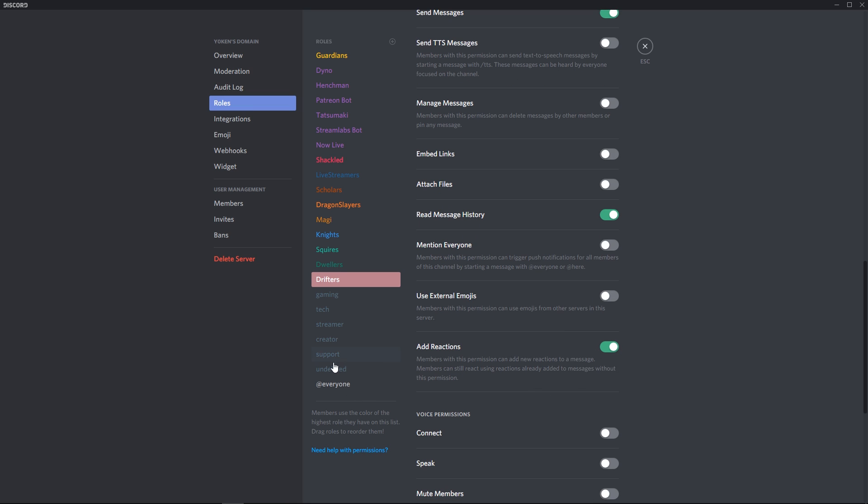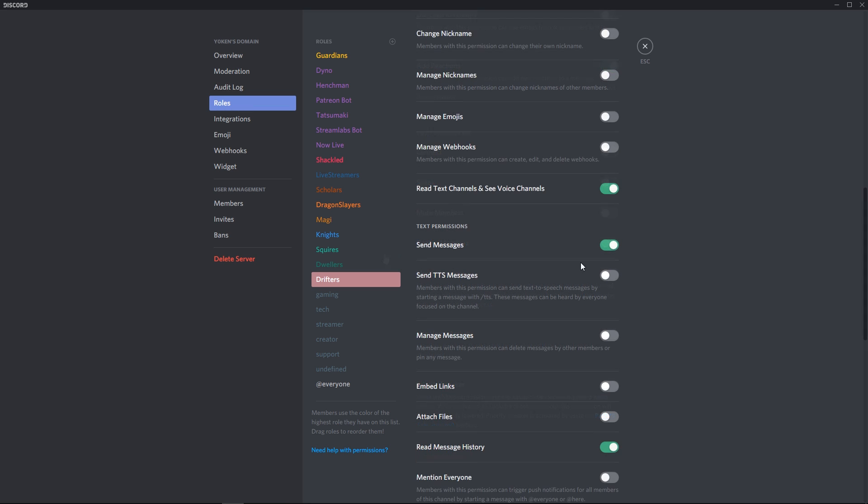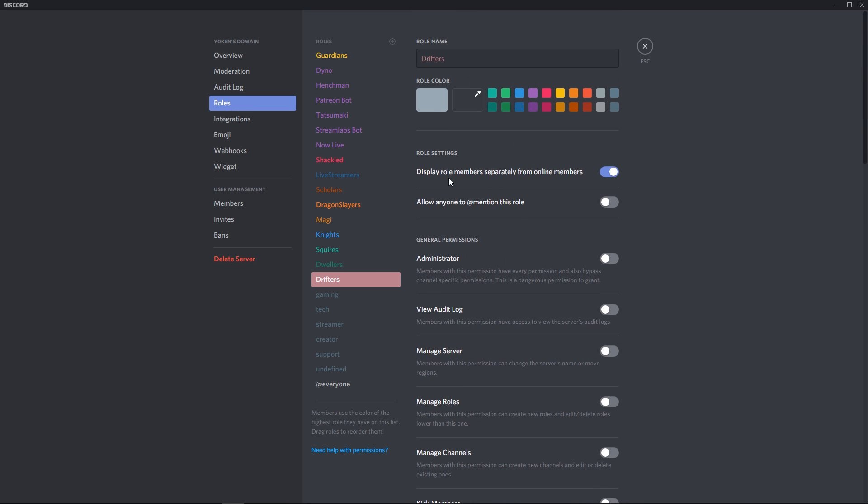Now these two roles are the roles that most people will be receiving in my server until they've been around. So any invites that happen will instantly be fizzled out because people can't actually do anything else. Everyone and drifters are completely blocked from inviting other people.